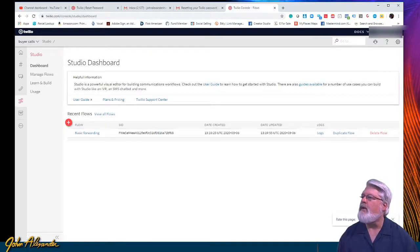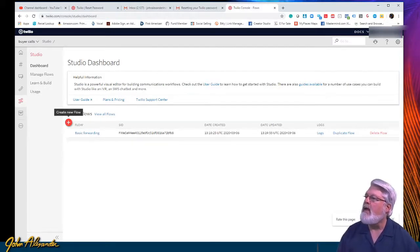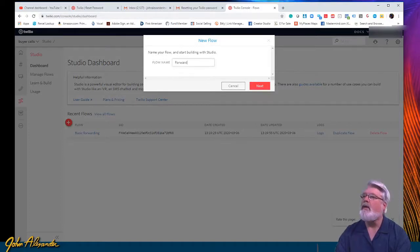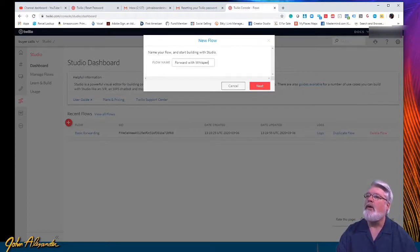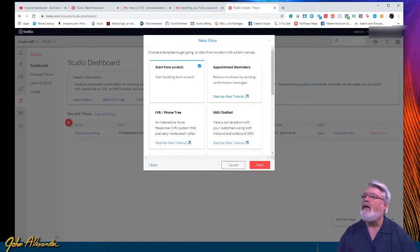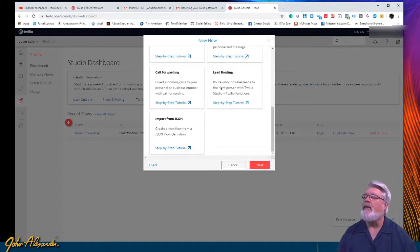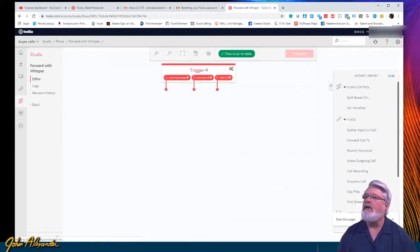Let's start with Studio and click in. I've got one created already but we're going to start a new one. Hit the button to create a new flow — if it's your first time it'll look slightly different. We're going to name this 'Forward with Whisper' to describe exactly what we're doing. Instead of using the basic call forwarding template they provide, we're going to do it ourselves from a blank flow.